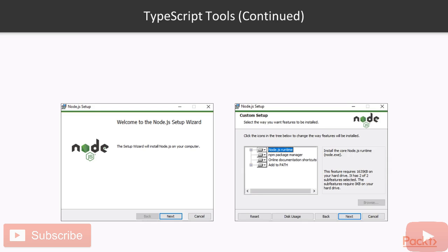After finishing the installation, we need to verify that installation went successfully. For this, open console and run two following commands, node-v and npm-v. As the result, you should see the versions of installed tools as showing on the following picture.